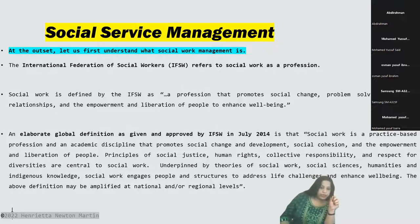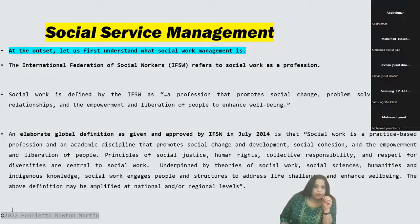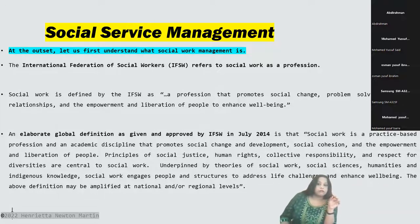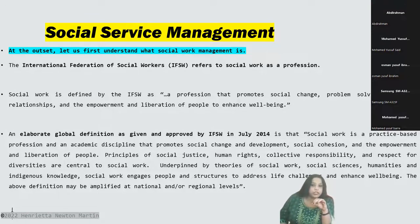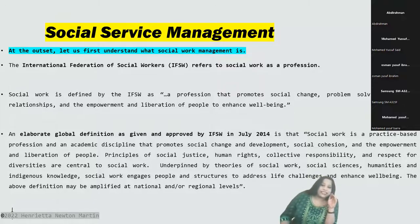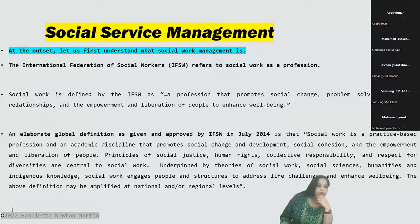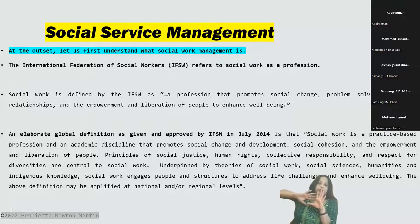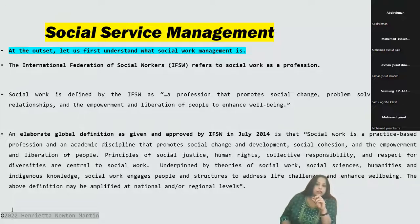The International Federation of Social Workers (IFSW) has defined social work as a profession that promotes social change, human relationships, and empowerment and liberation of people to enhance well-being. They attribute this as a global definition approved by IFSW in 2014.